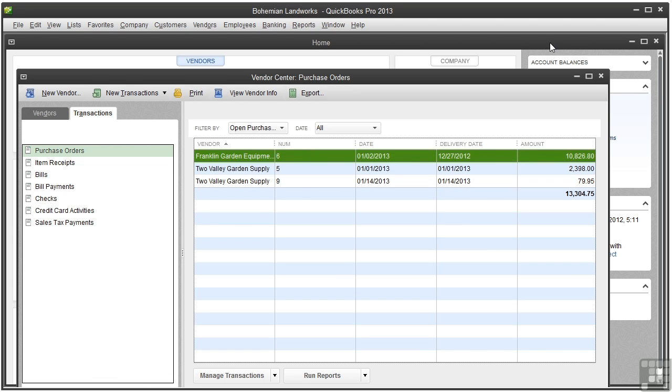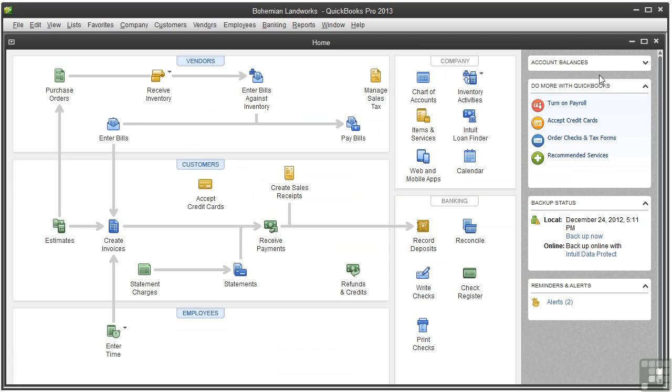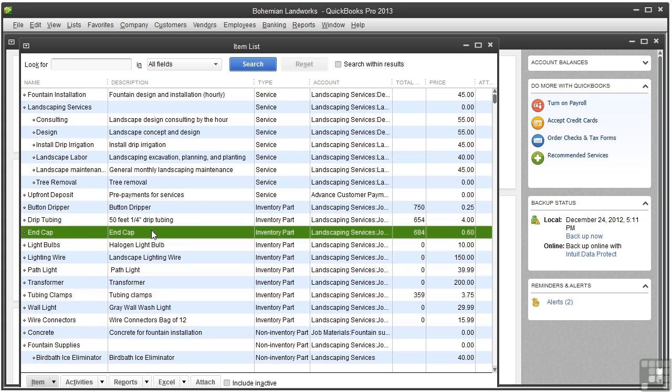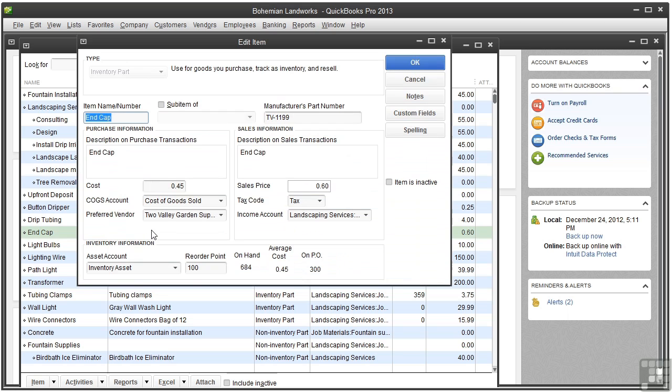Let's go ahead and close the Vendor Center and go to the Items List. To see how much of an item you have on hand and on Purchase Orders, double-click the item in the Items List. Let's double-click End Cap. At the bottom, you can see you have 684 on hand and 300 on Open Purchase Orders. Let's close this item.